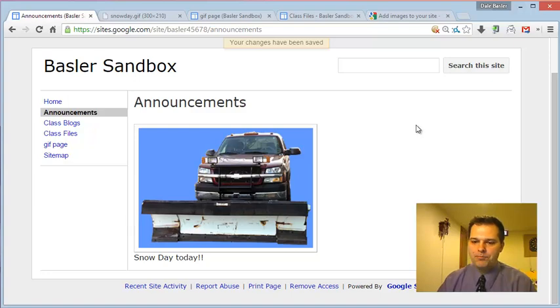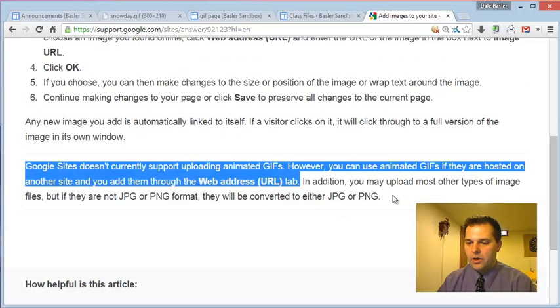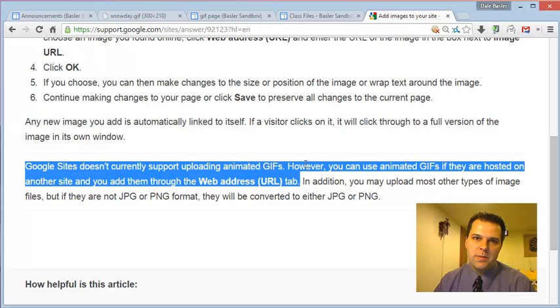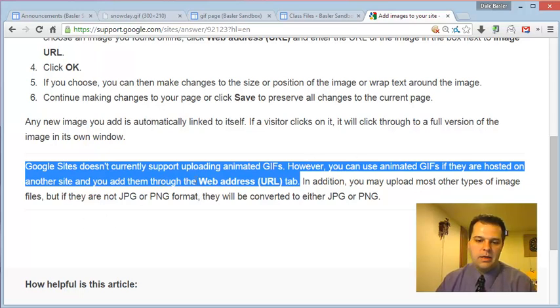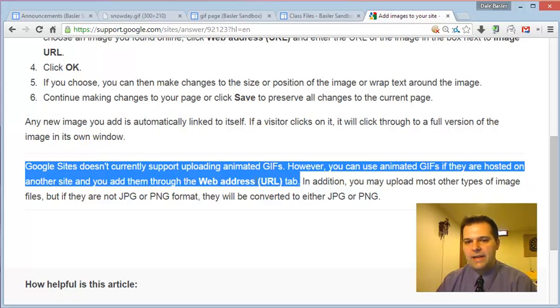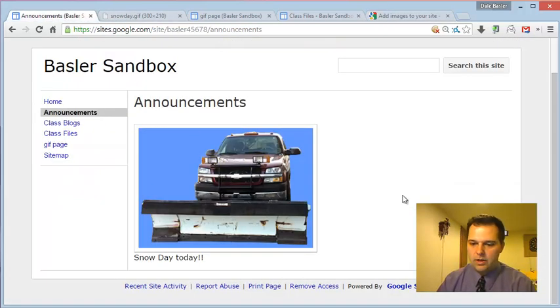Now Google does say that you could do this a different way. You could go and host the image at a different location. So if you used insert image web address, then you could get this to work. So let's take a look at how that would work. It's pretty simple.